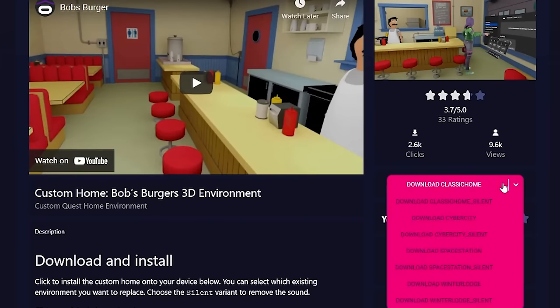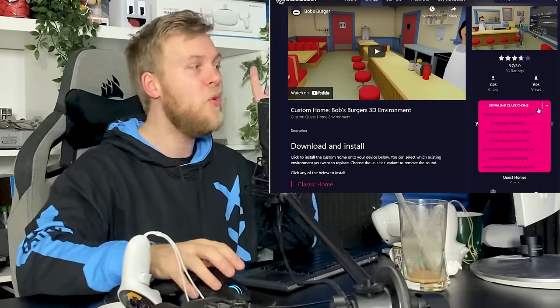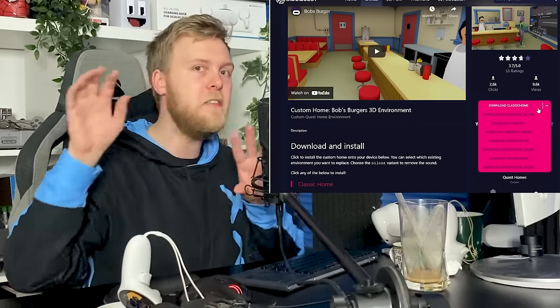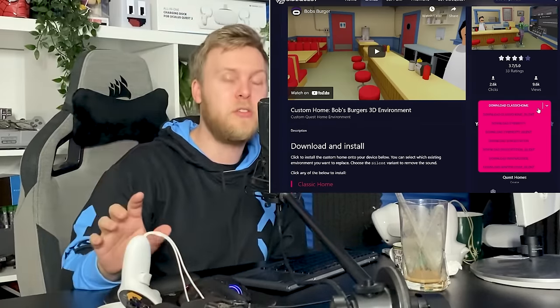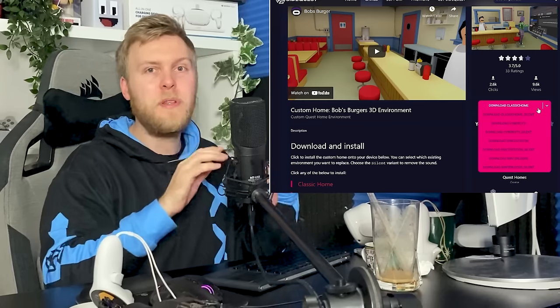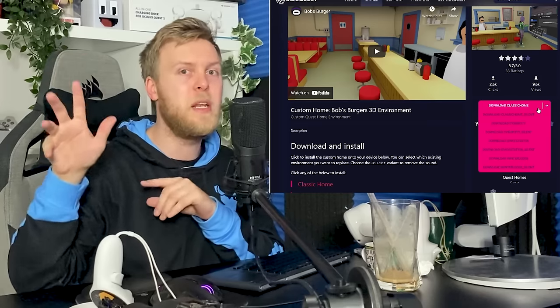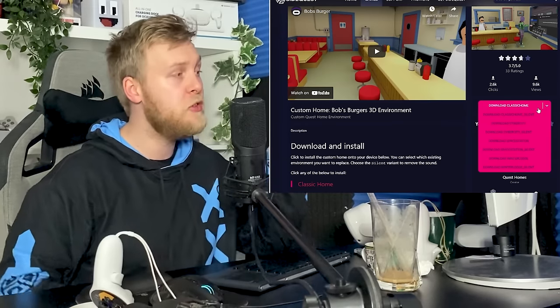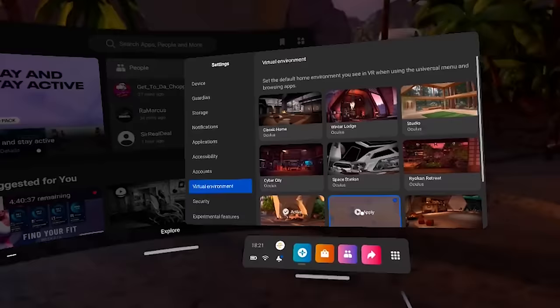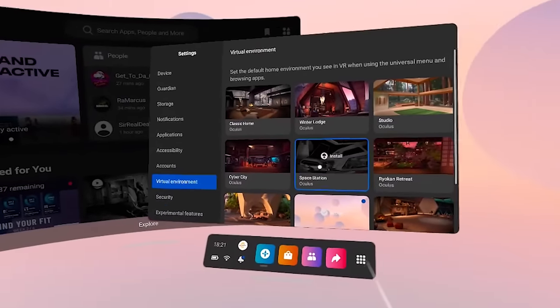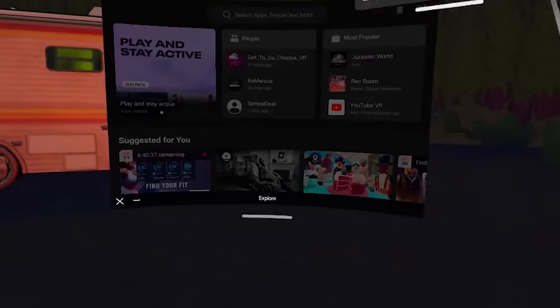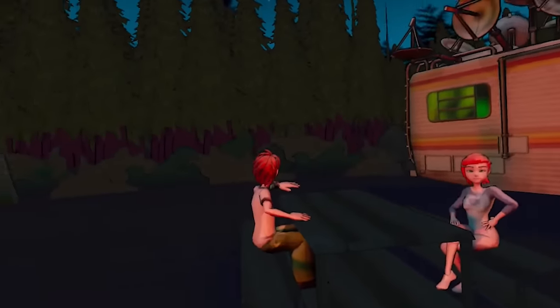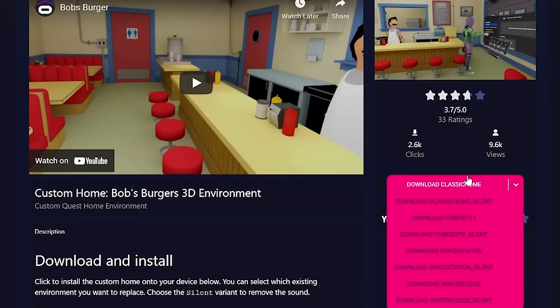If you click the arrow, it says download classic home, download classic home silent, download cyber city, download cyber city silent. And what this is referring to is the default homes that you have in the Oculus Quest headset, because if you're doing this via SideQuest, I'll show you how to do it a different way in a minute where you can create your own custom ones. But if you're doing it via SideQuest, it has to replace an existing environment in order for it to exist because it doesn't create a new card.